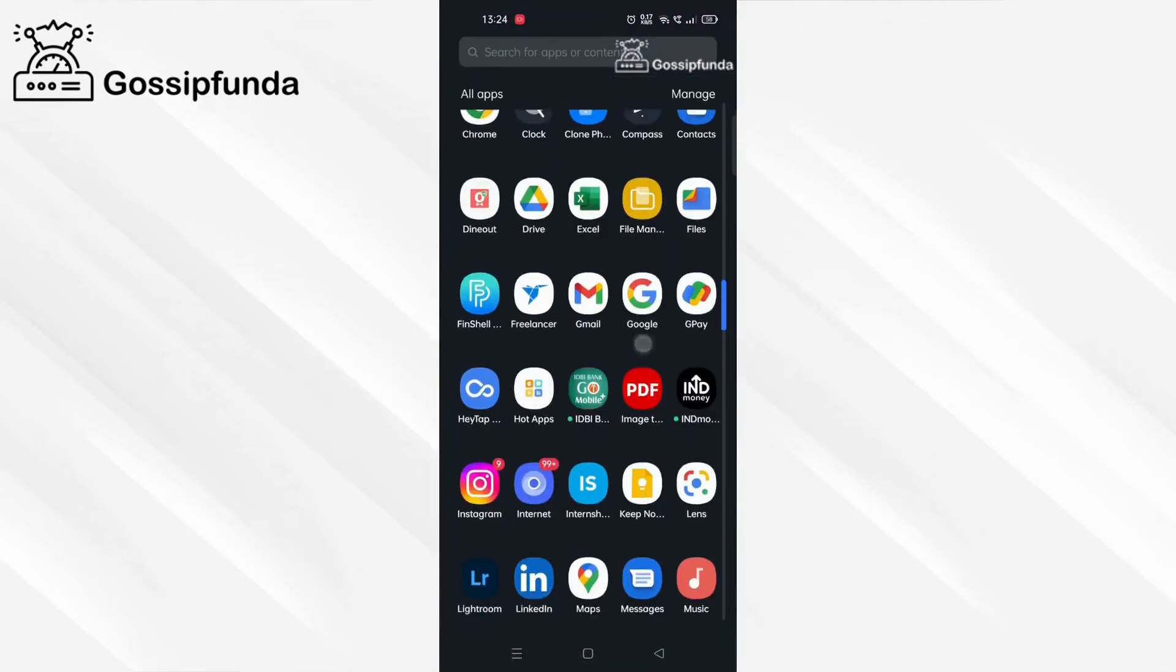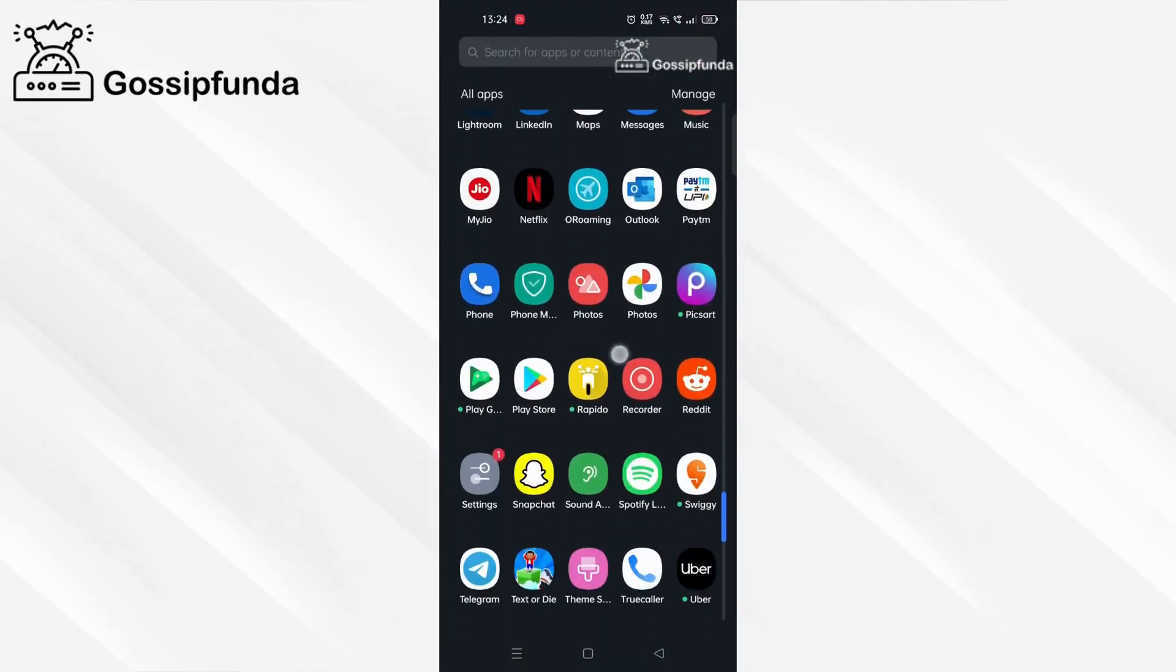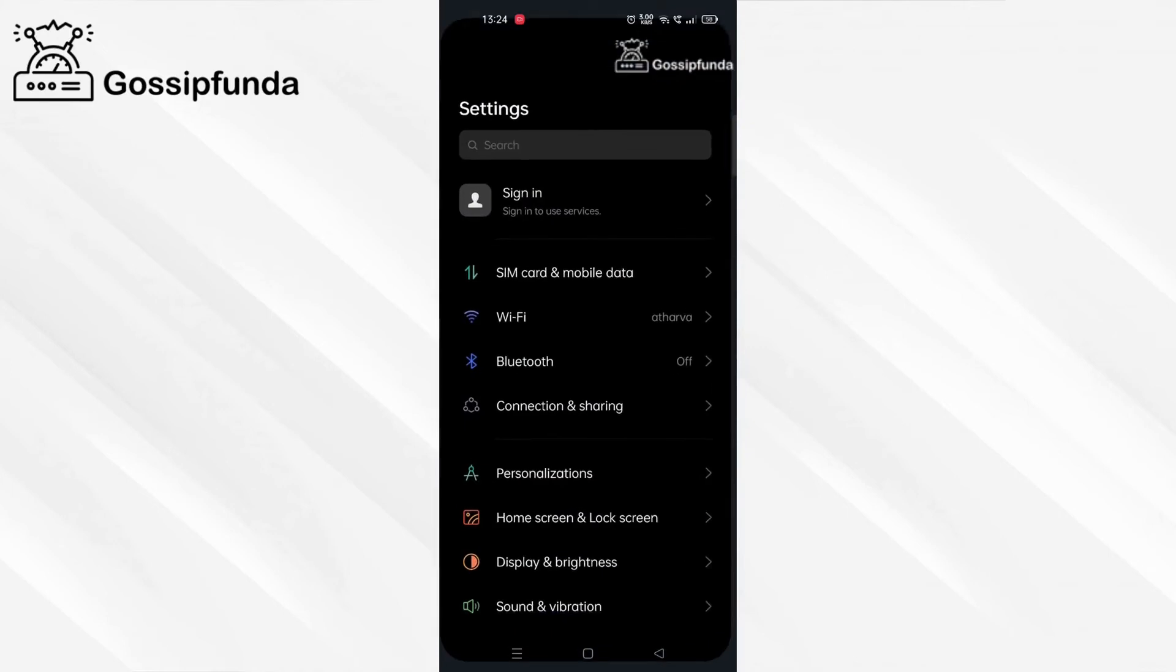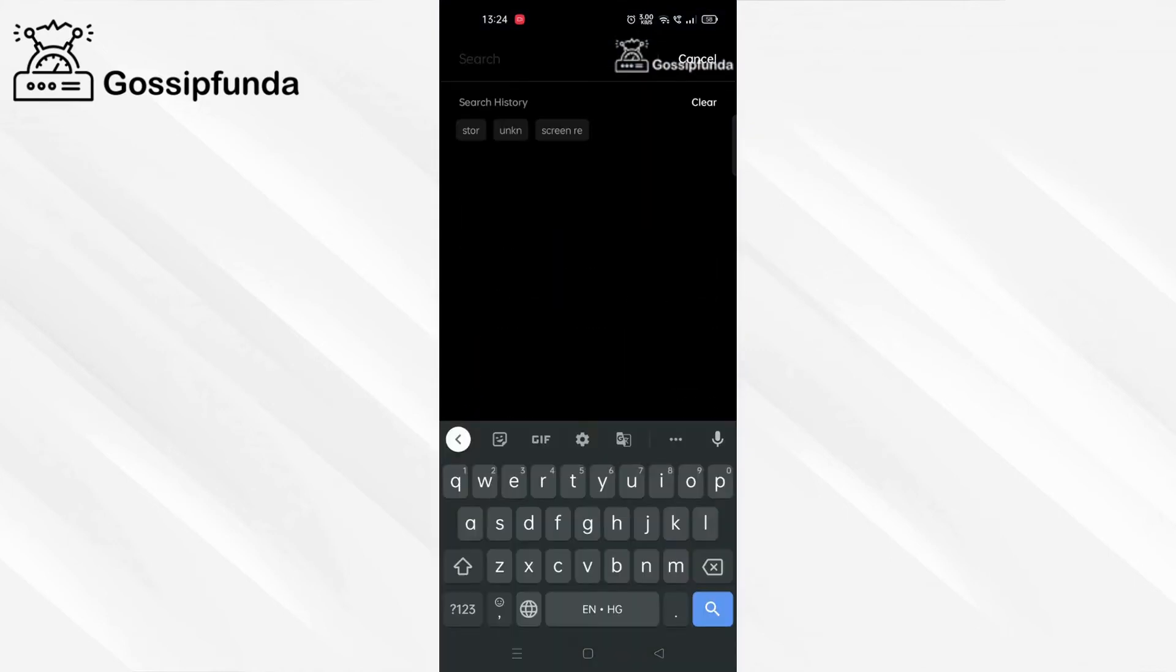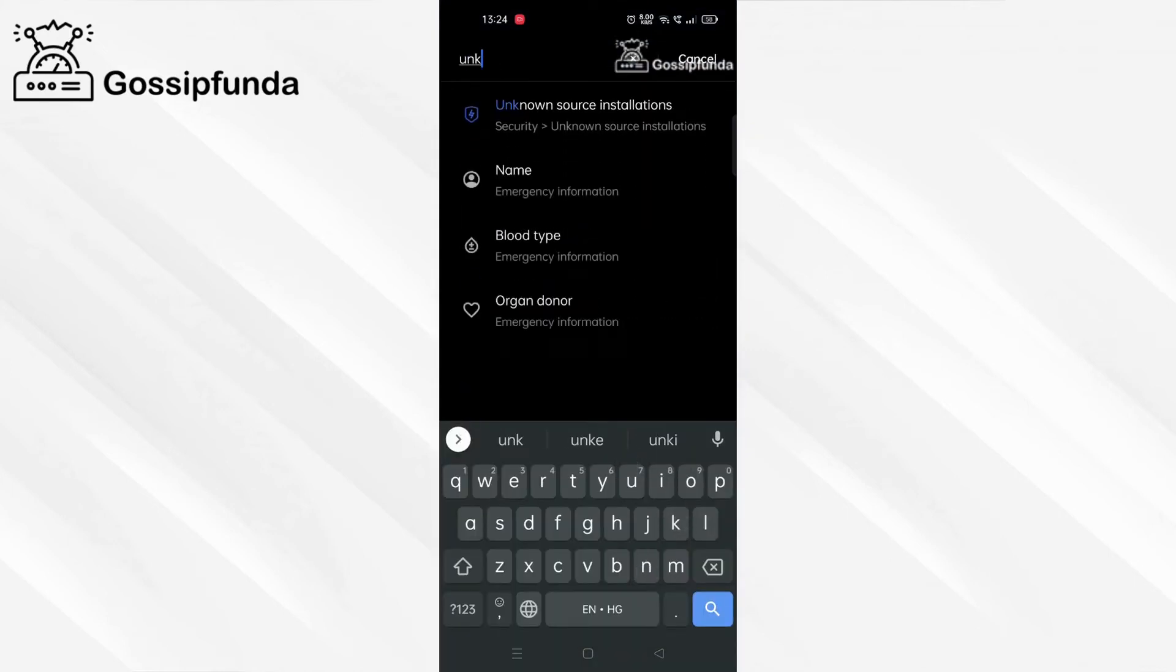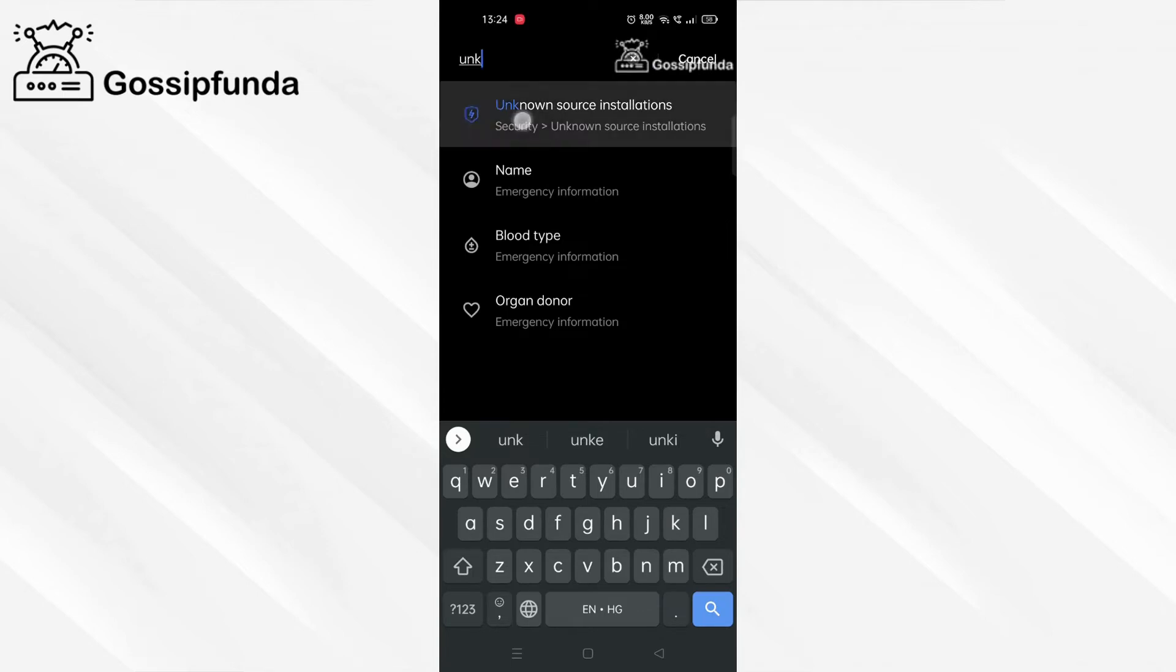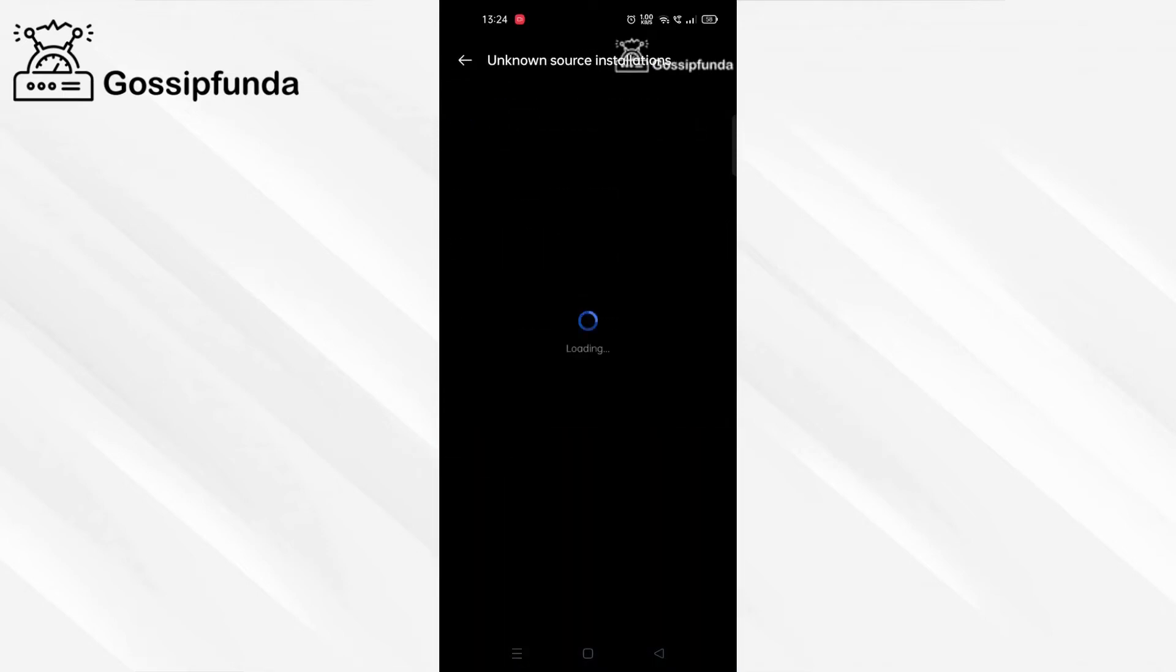Now go to your phone settings again. Find unknown source installations and open it.